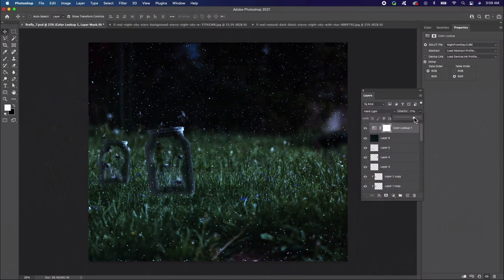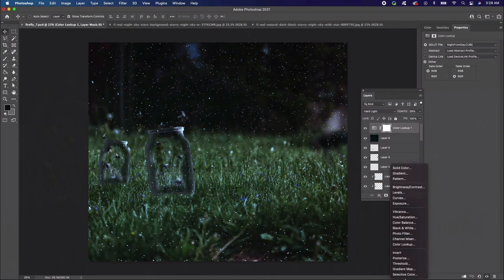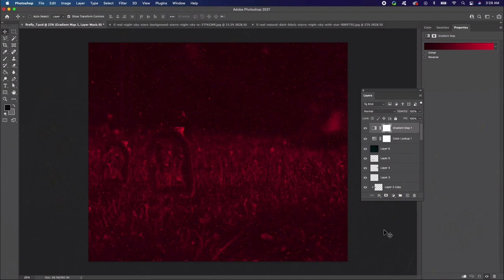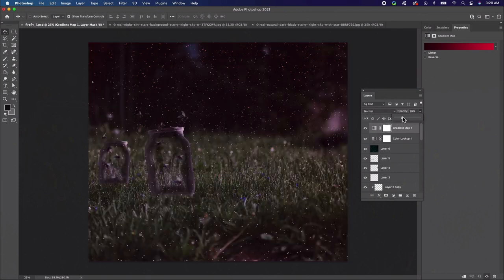Next, add a new adjustment layer of a gradient map. Set the color to a dark red to a lighter red. Then set the layer blend mode to Linear Dodge. Lower the opacity to about 30%.